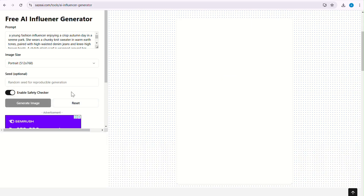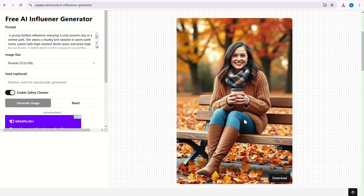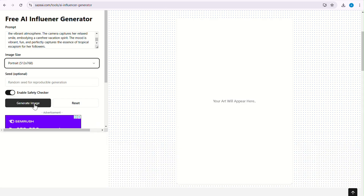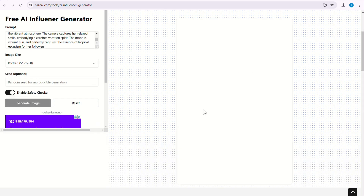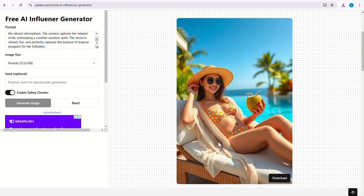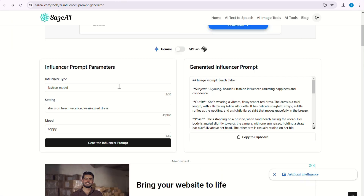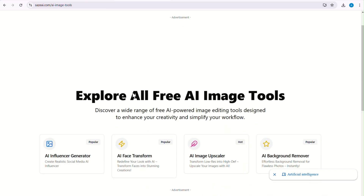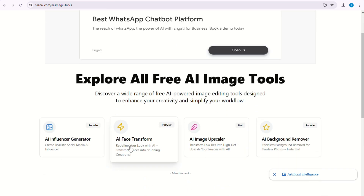I will quickly generate two more images. I hope it is clear what Says AI can really do, and I hope you are impressed with its capabilities. Now let me show you some more tools I have developed. First, the AI Face Transform tool — you can convert your image to an emoji, pixel art, or into a video game character in seconds.